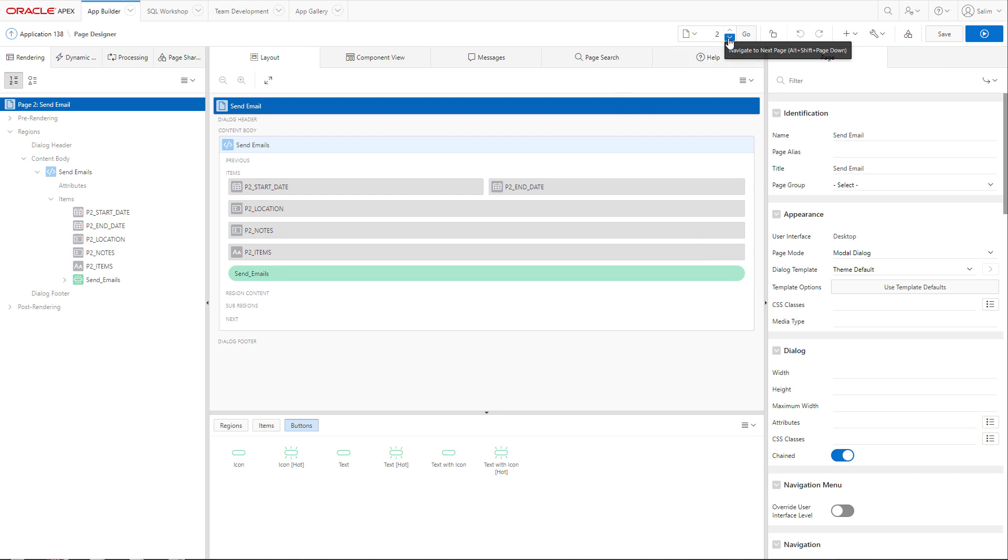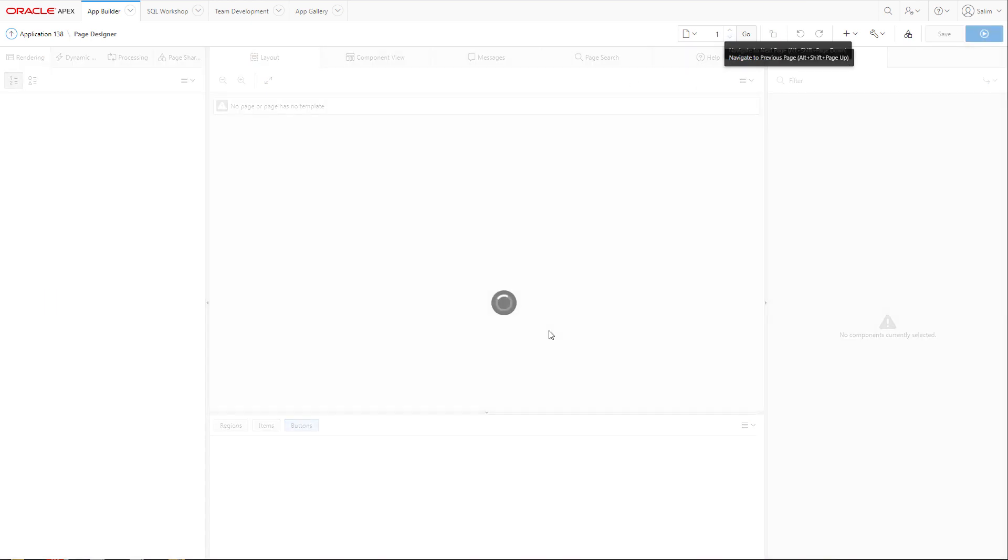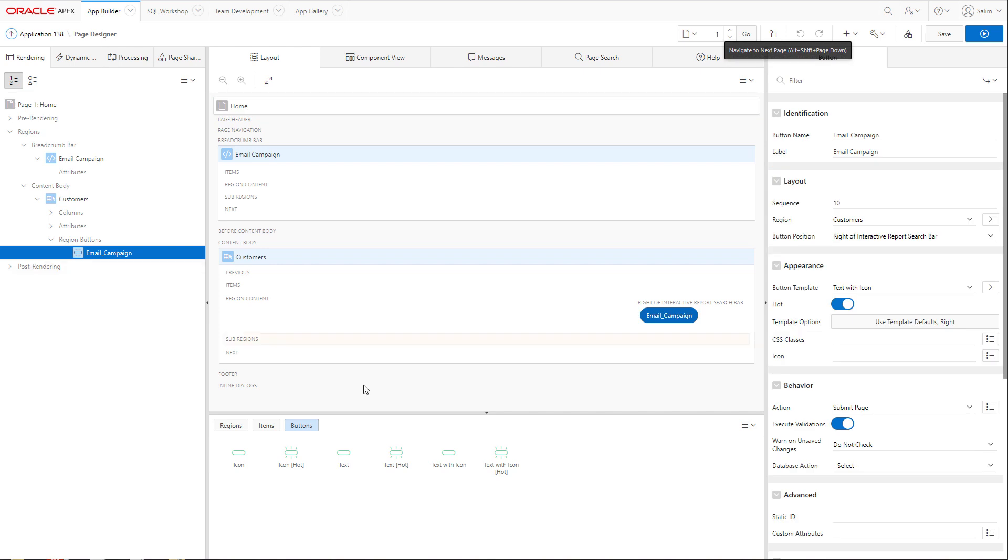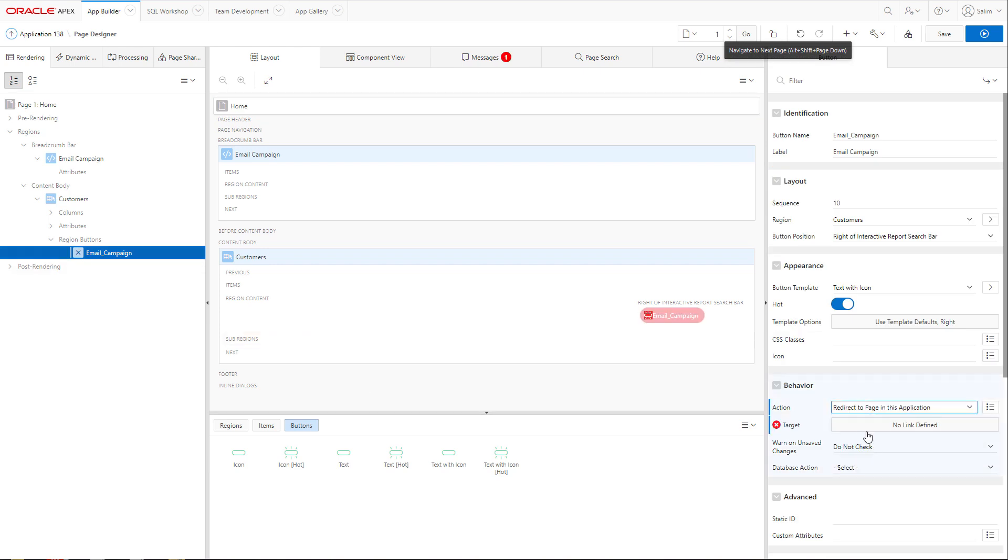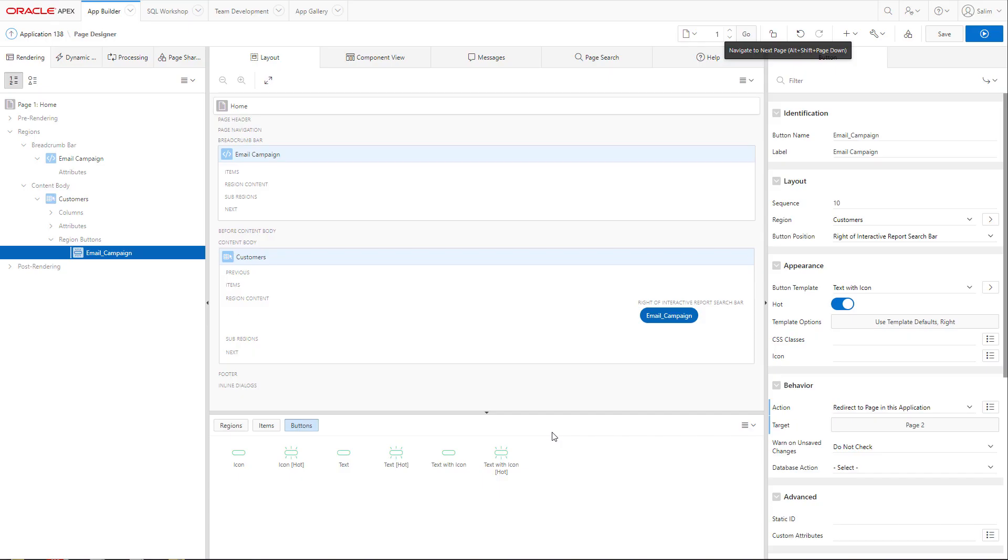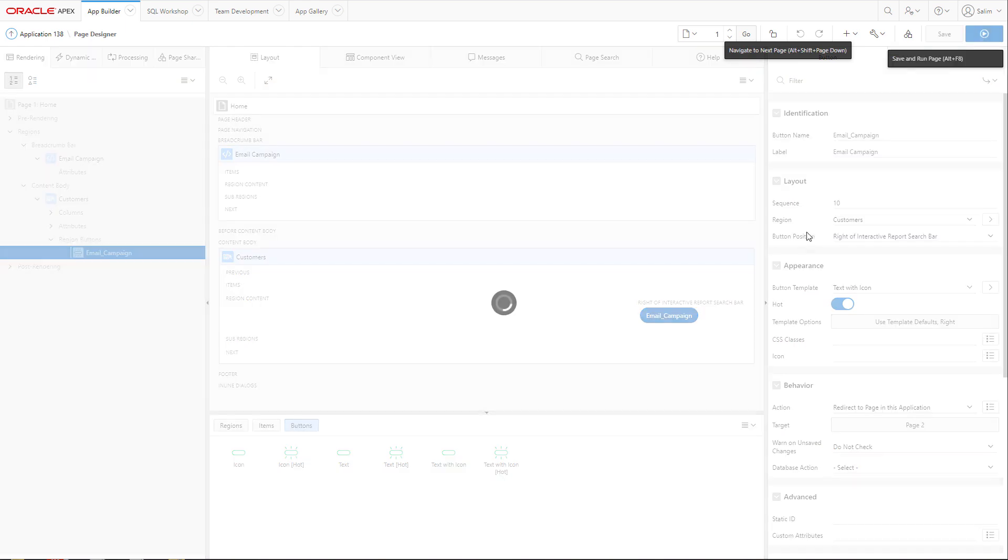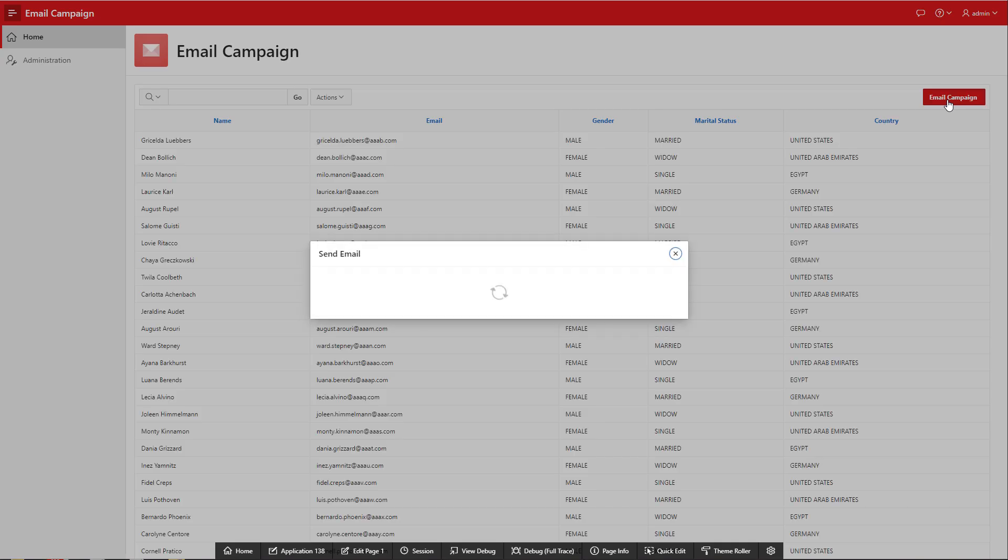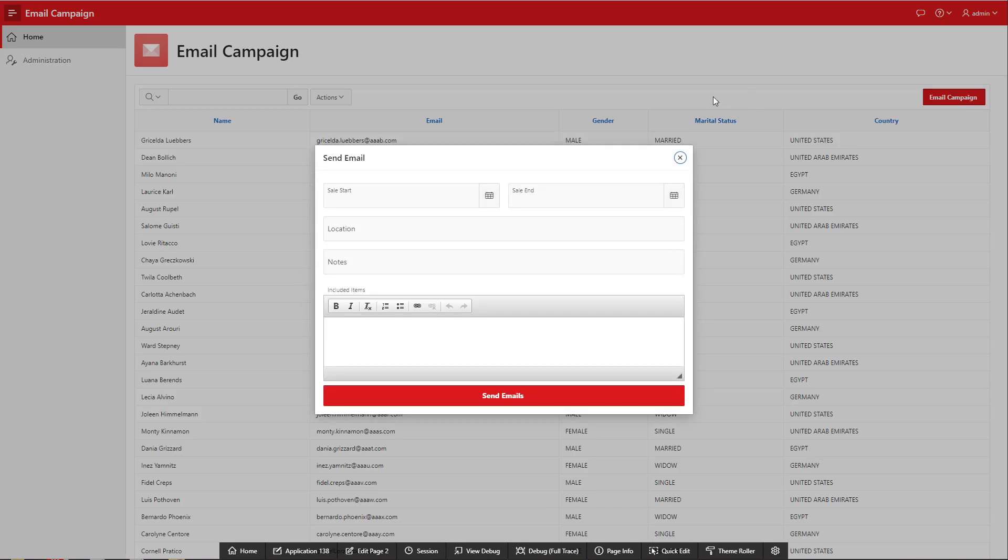Now, let's go to page one and change the email campaign to point to the page or to the form that we just created. So, now if we are on page one and we click email campaign, we will be able to go to the form.